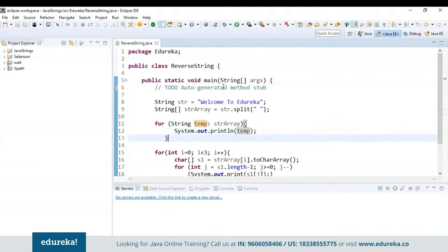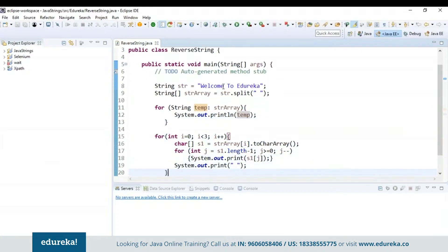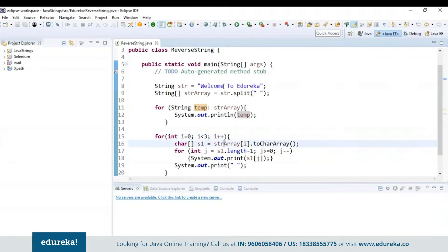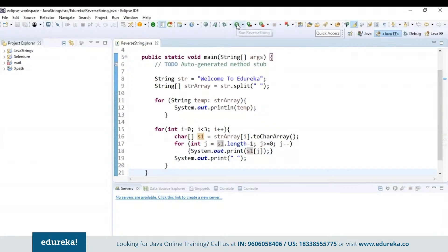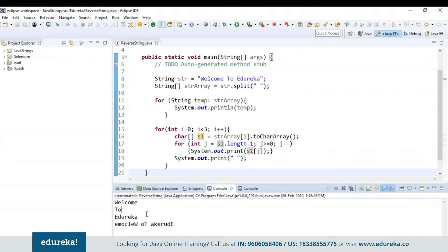Now let's see how to reverse the words in a string with the help of the for loop. Here I is less than 3 because the array starts from index 0, 1, and 2, and in our case we have three words. I have kept the condition from I equal to 0 to 3, and here I am storing the elements from the string array to a new character array and reversing it. That is J equal to s1 dot length minus 1, and if J is greater than 0, decrement J. Finally, let's run the code and check the output — it first displayed the elements in temp and then displayed the reversed elements.